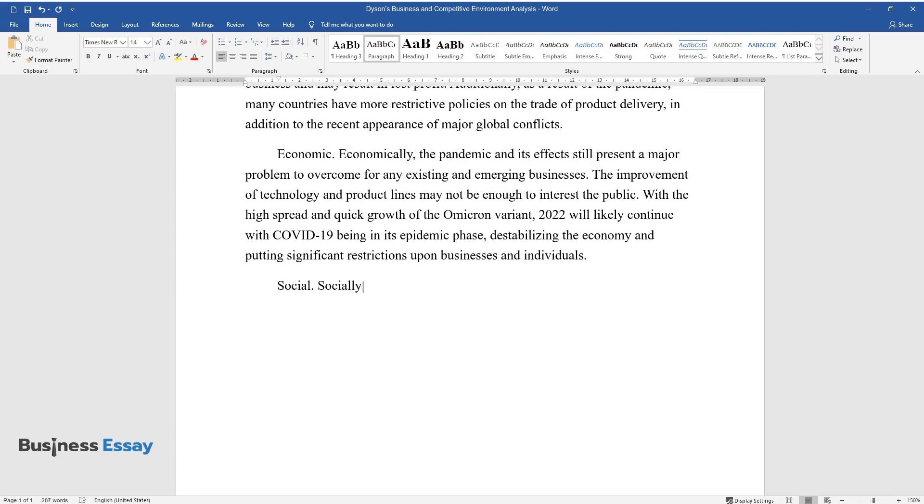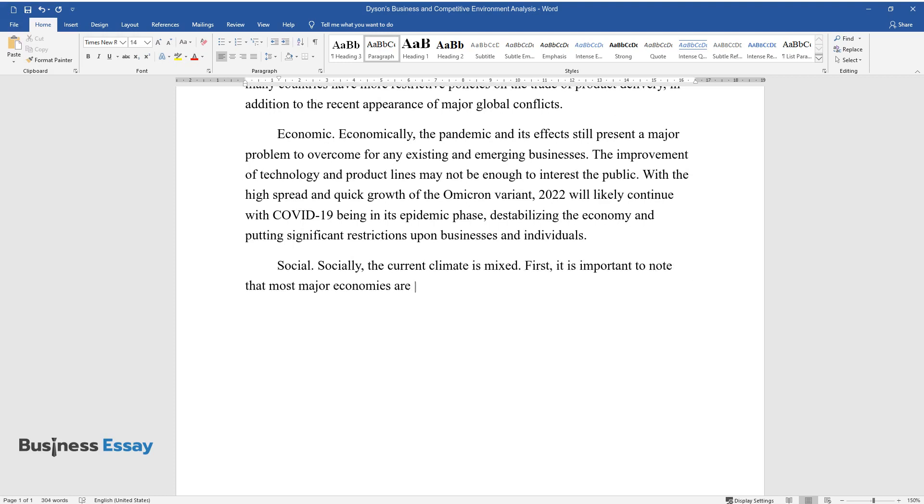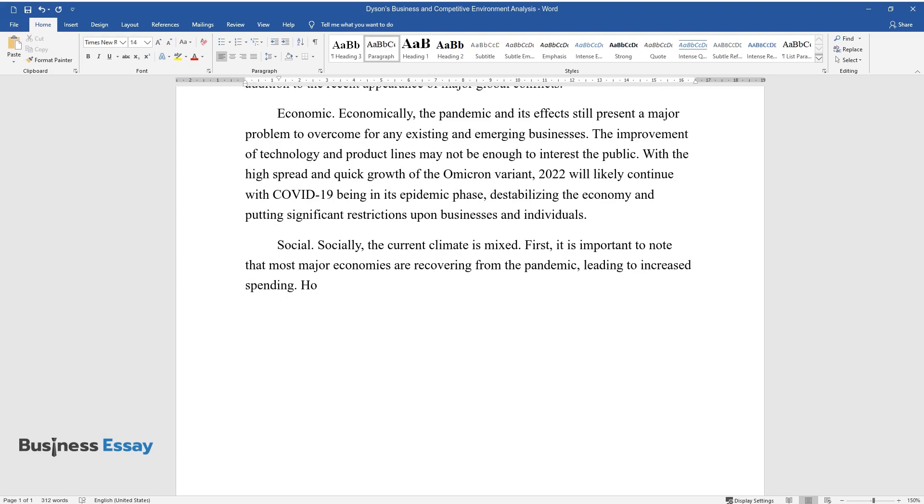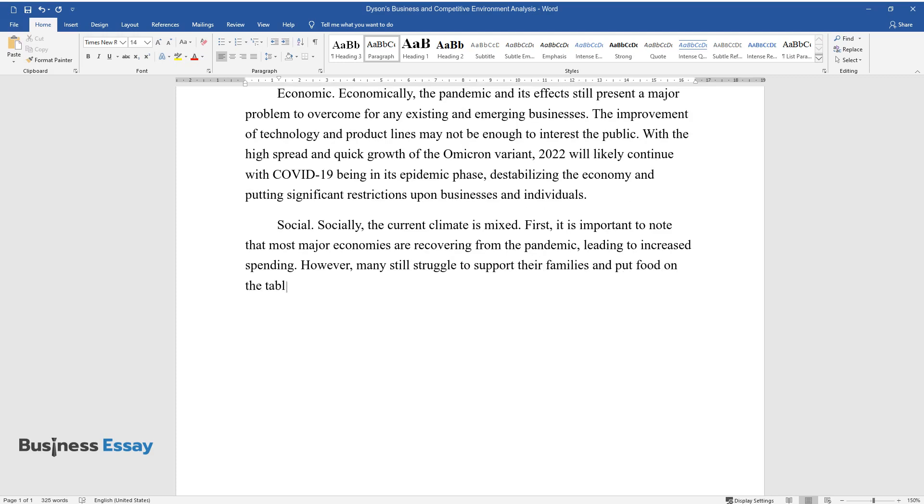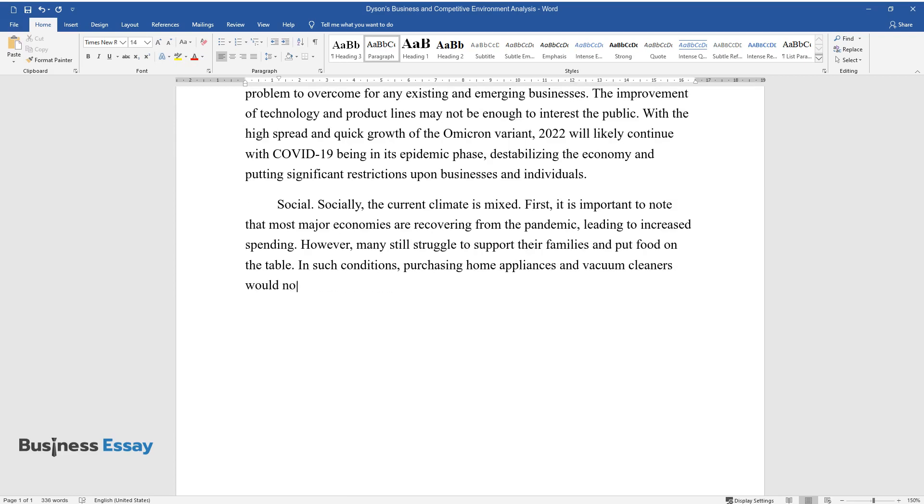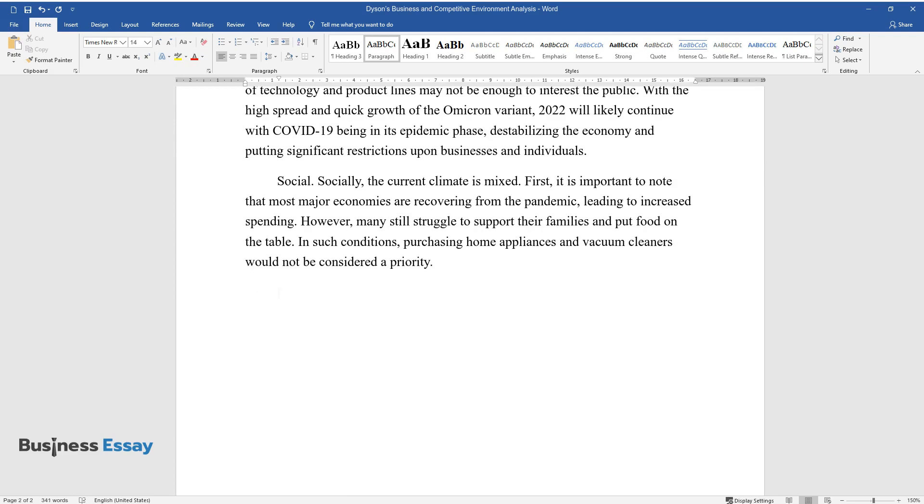Social: Socially, the current climate is mixed. First, it is important to note that most major economies are recovering from the pandemic, leading to increased spending. However, many still struggle to support their families and put food on the table. In such conditions, purchasing home appliances and vacuum cleaners would not be considered a priority.